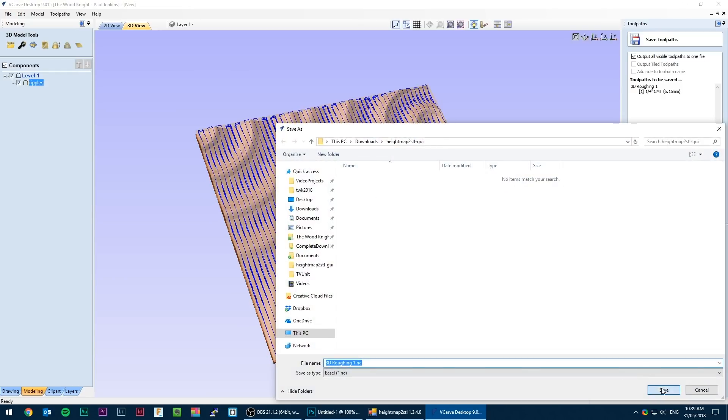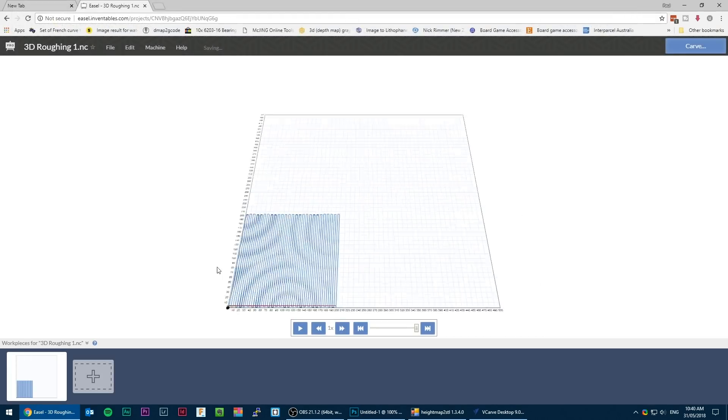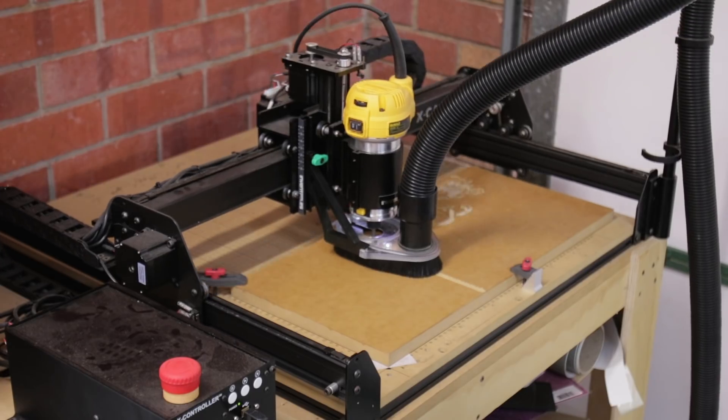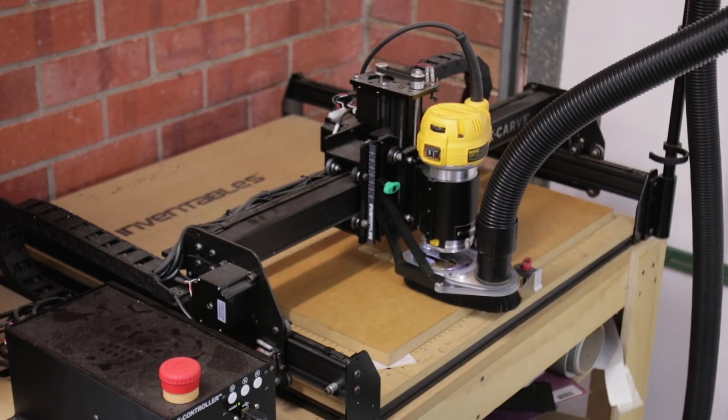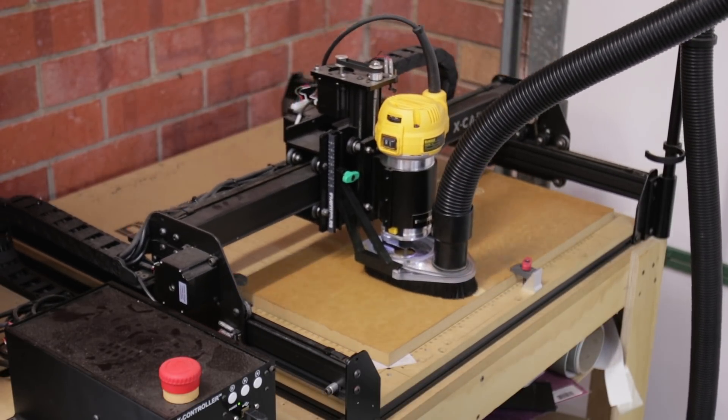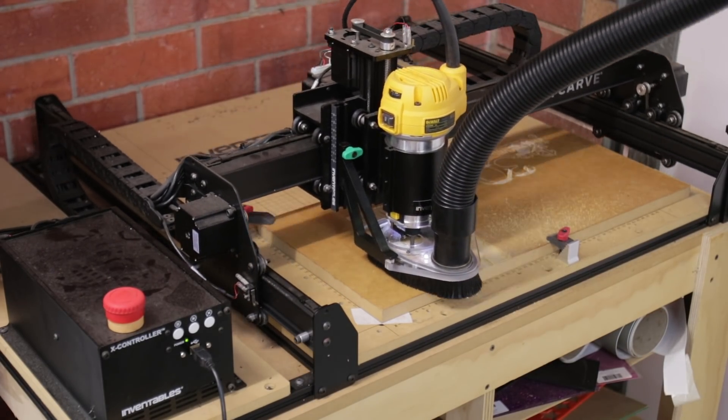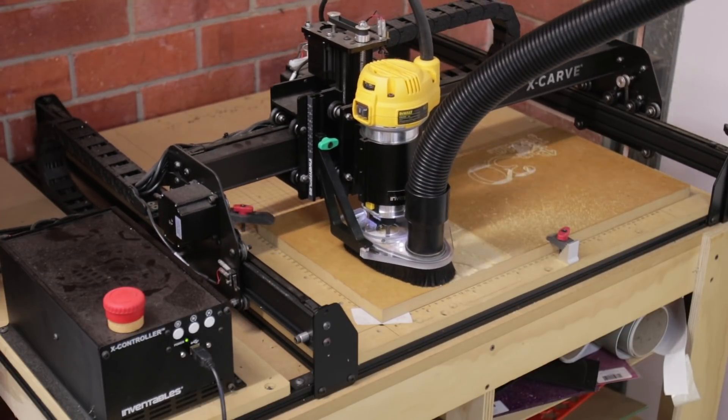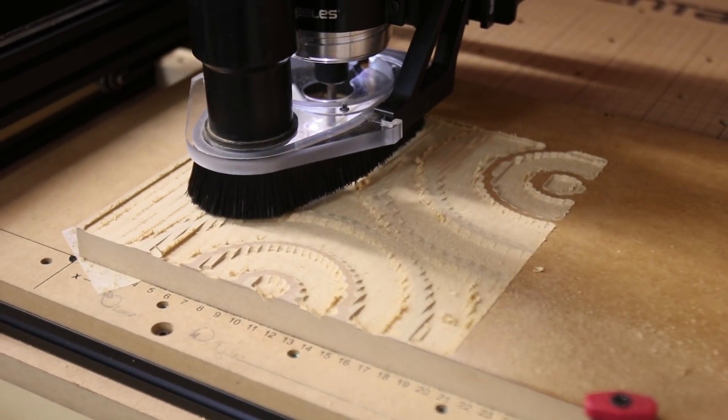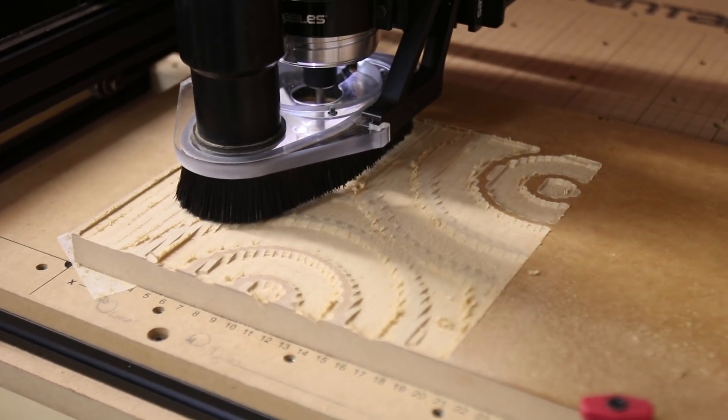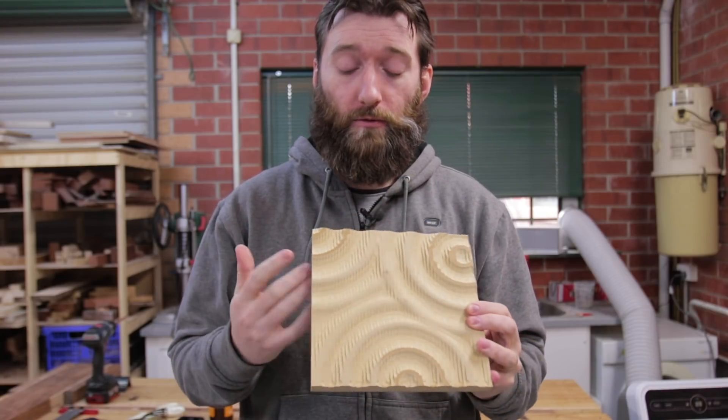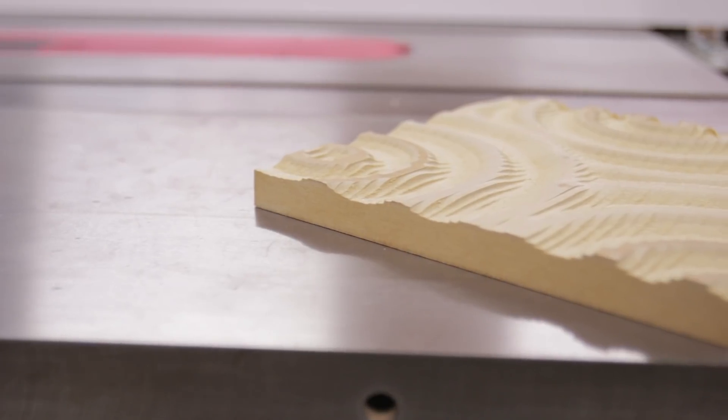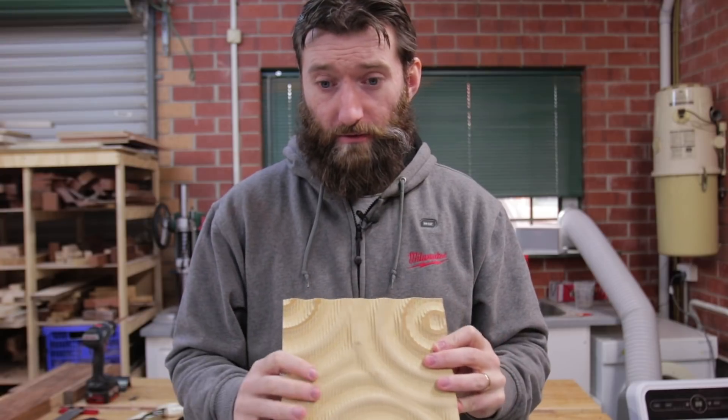So that came out surprisingly well. I've taken this to the table saw and ripped it to the appropriate size. This is just the roughing pass. There is no smoothing finishing pass involved at all.